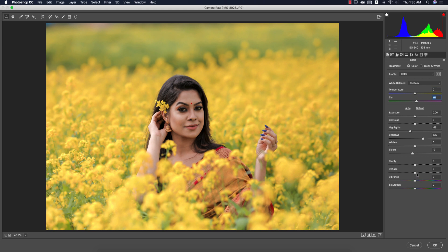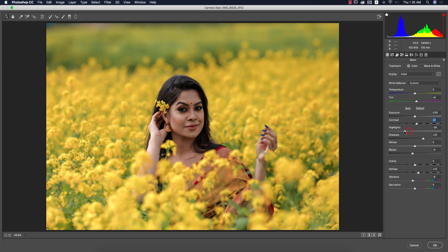I'll add some temperature and tint — temperature like this, tint like that. The haze option I'll adjust like this. I'll make the vibrance a little bit down, add some contrast, bring the highlights down, and add some exposure.